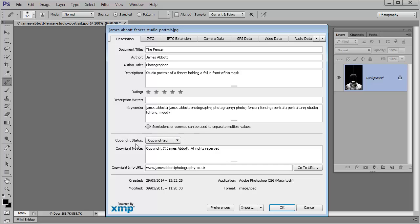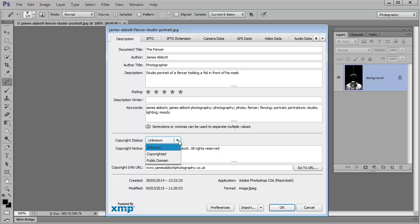By default, copyright status will actually be set to unknown. So just make sure that's set to copyrighted. And then when people open up your image in Photoshop, they'll get this little C here that you can see up in the left hand corner.